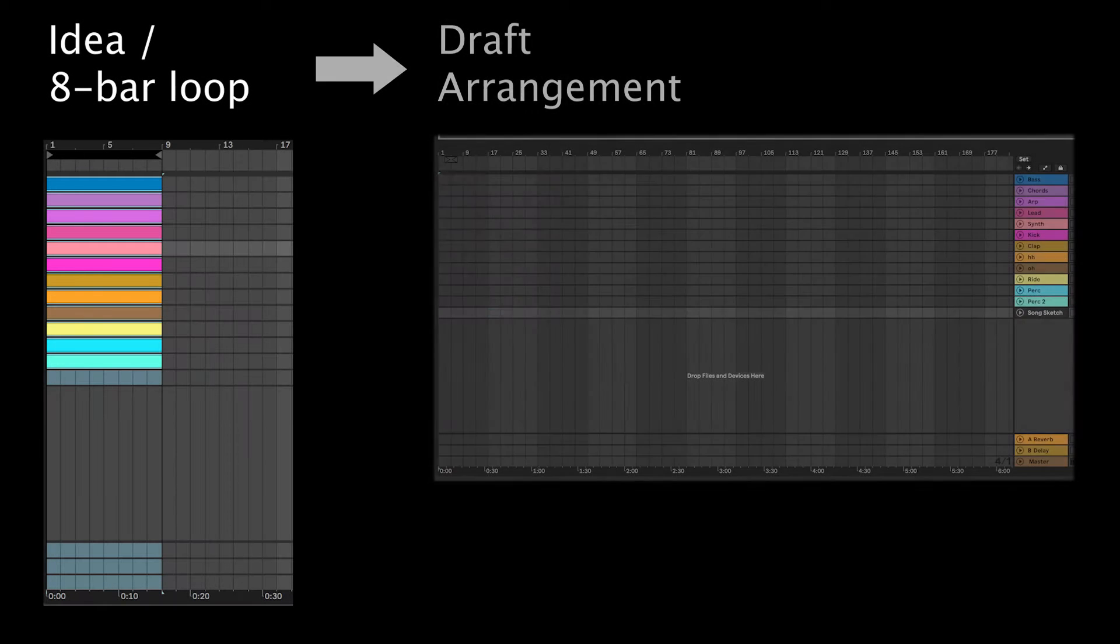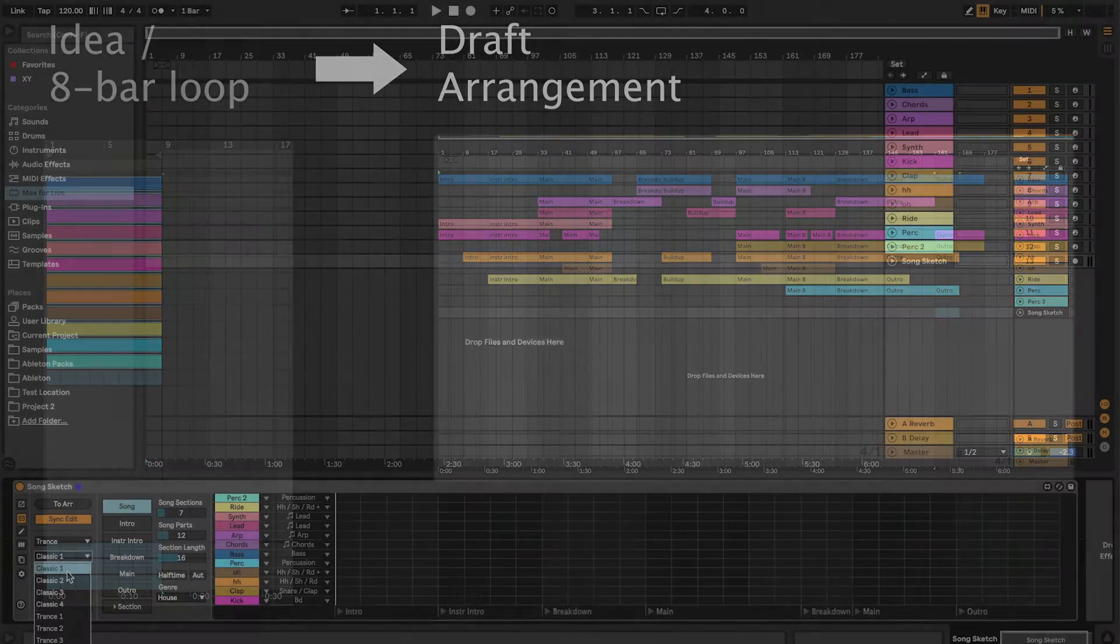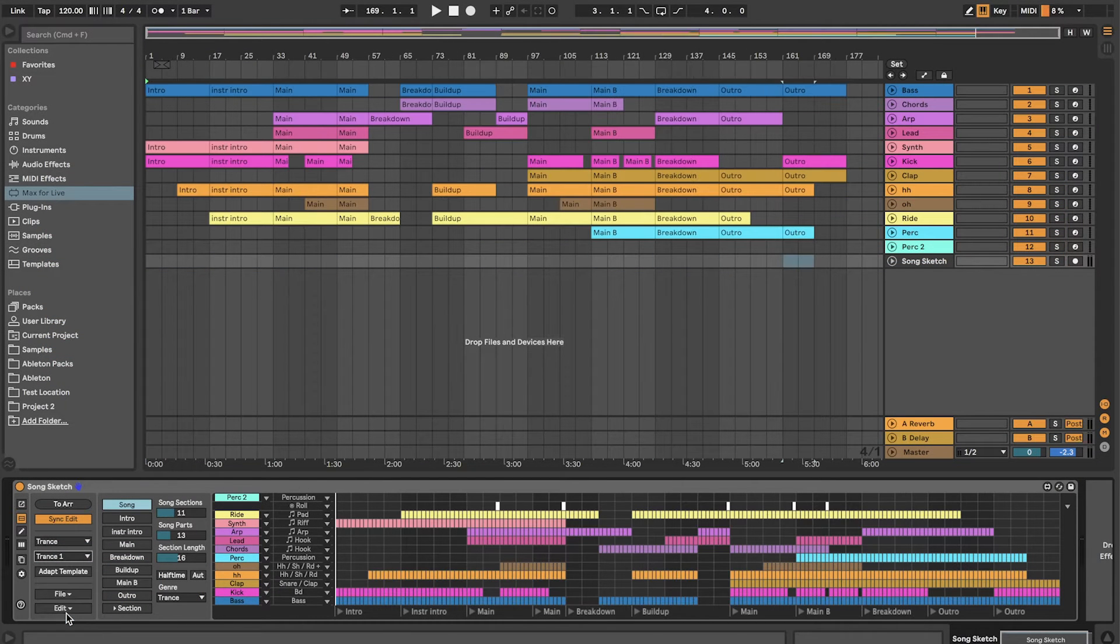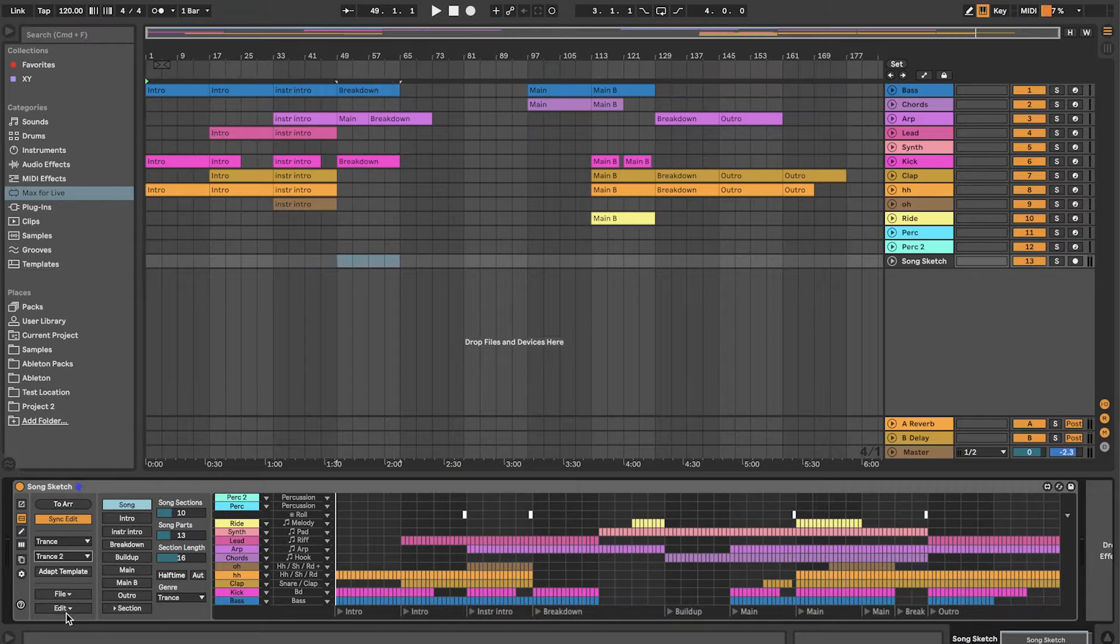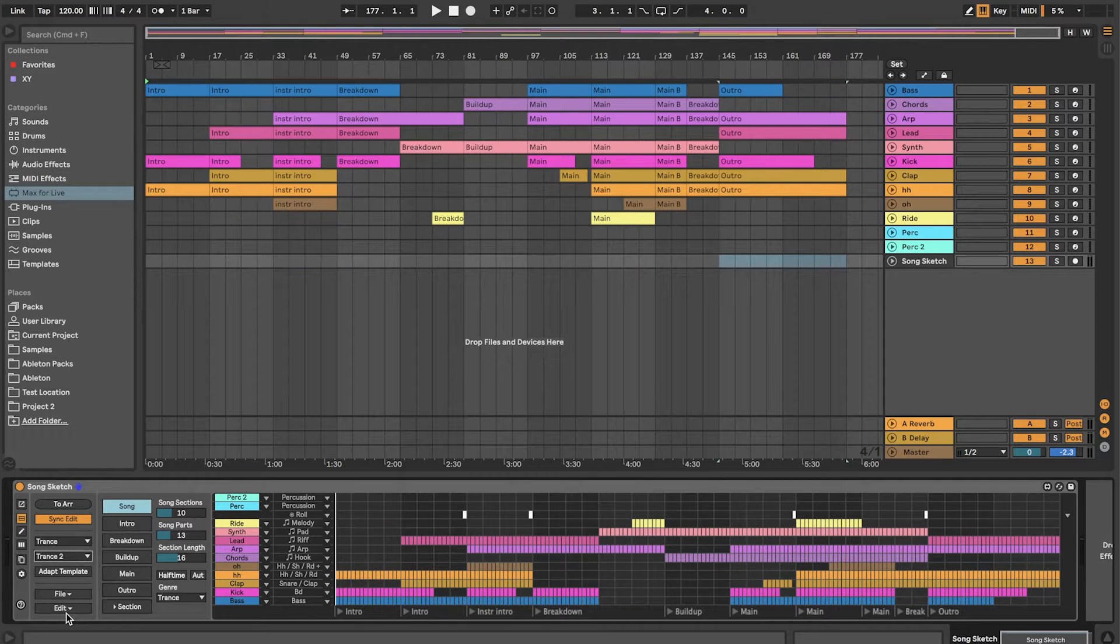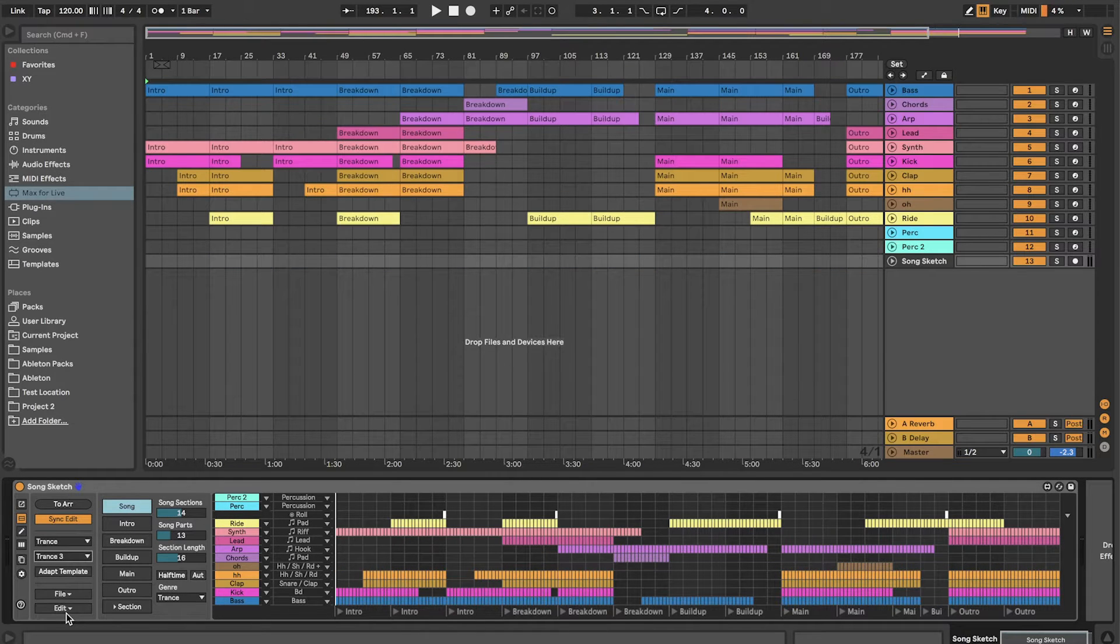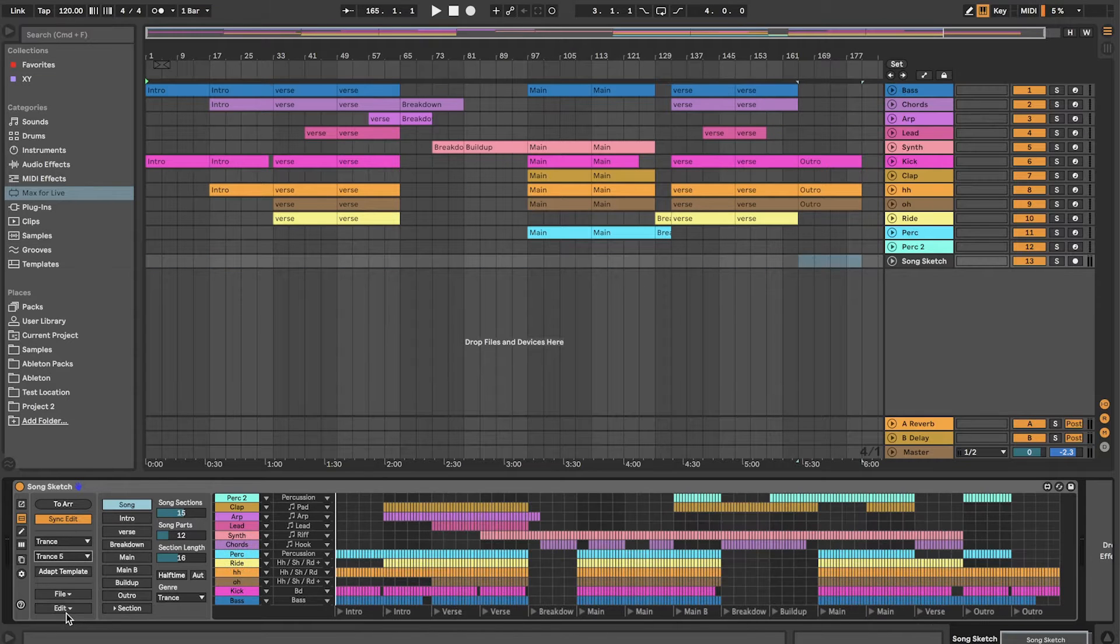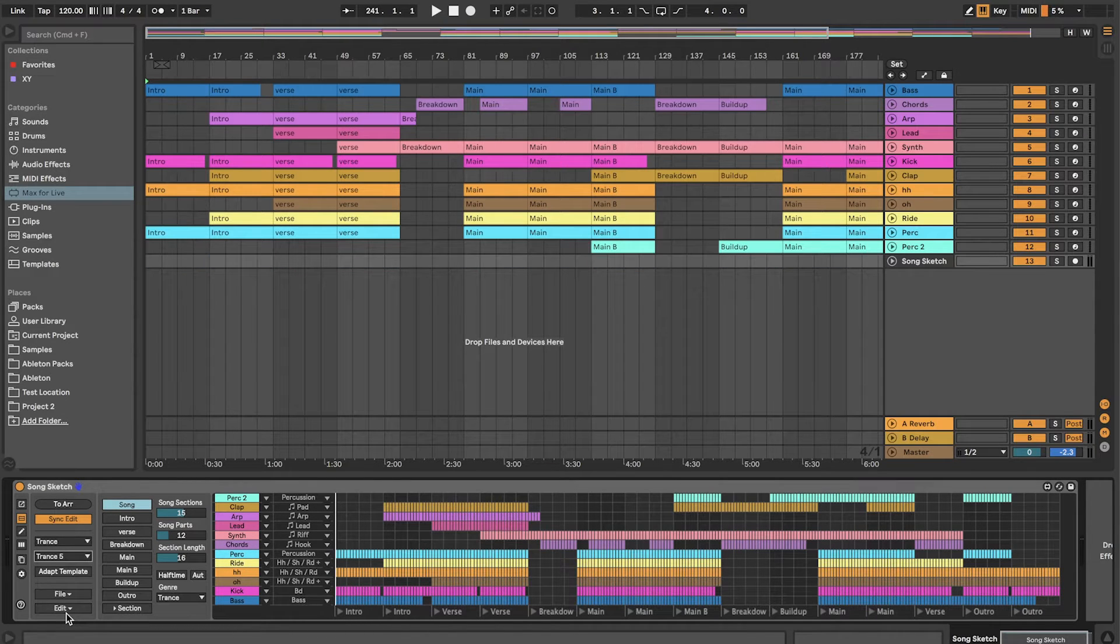With SongSketch you can create arrangements based on your song ideas. You can do that by connecting an arrangement pattern to a set of clips. SongSketch comes with a number of templates and arrangement patterns in different styles. You can edit and adapt the templates as you like, and you can also create and save your own templates. In this way you can take your idea to a draft arrangement and hear what it would sound like as a song.